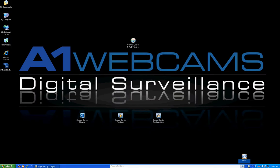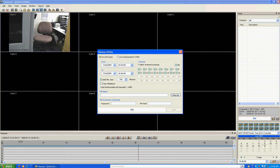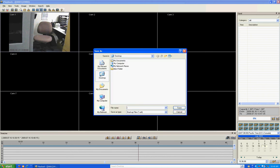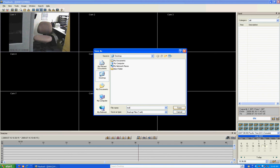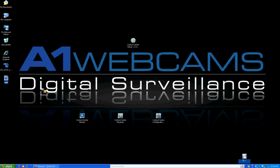To do a backup, click the Save button, uncheck all, then select the channel you want — in this case channel one. Set the backup from 10:36 to 10:37. The software splits files into 750 megabyte chunks so you can burn them onto different CDs. You can change that for DVDs, and you can include the Mini Player so people without the software can view it. Choose where you want to back it up, name it, and click Start.